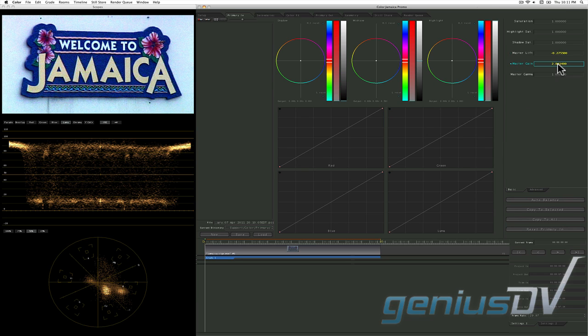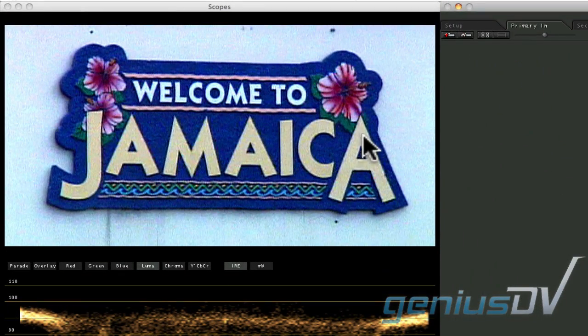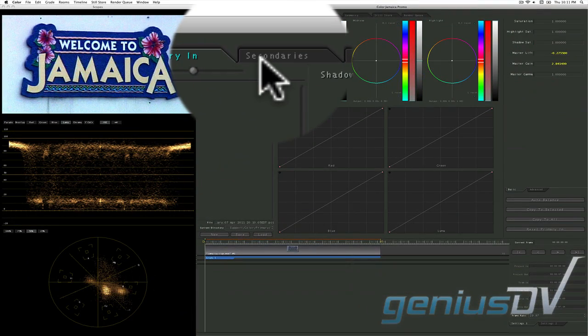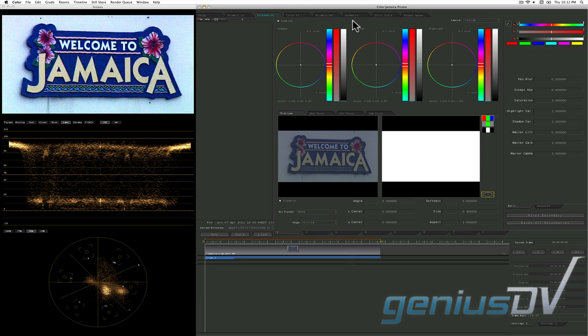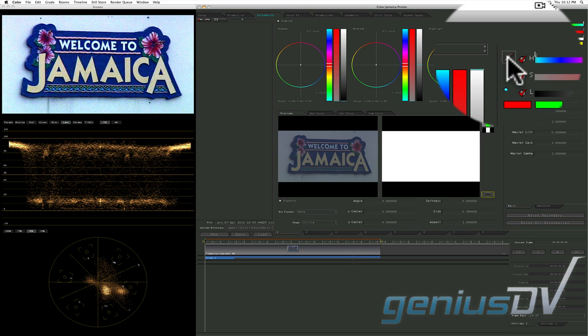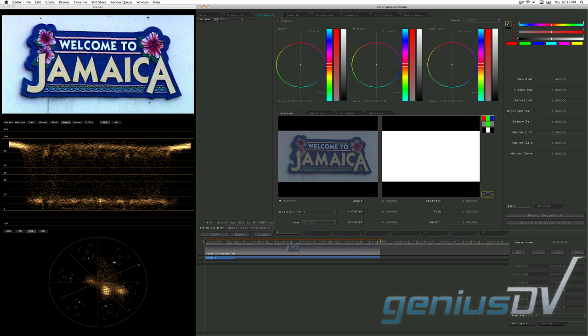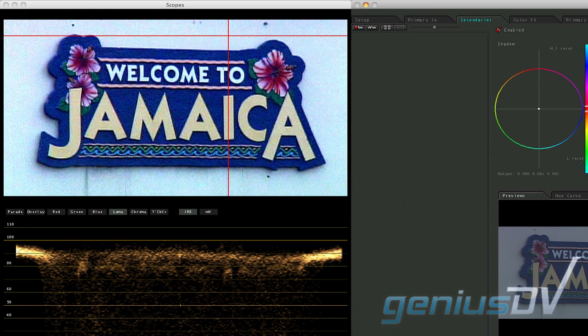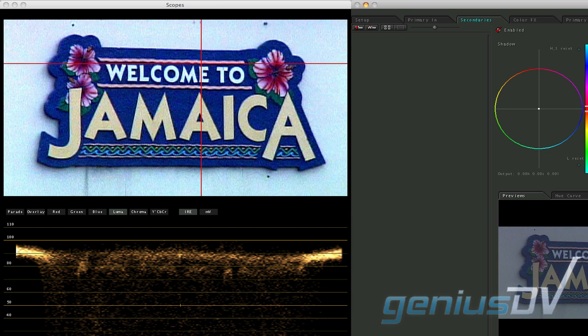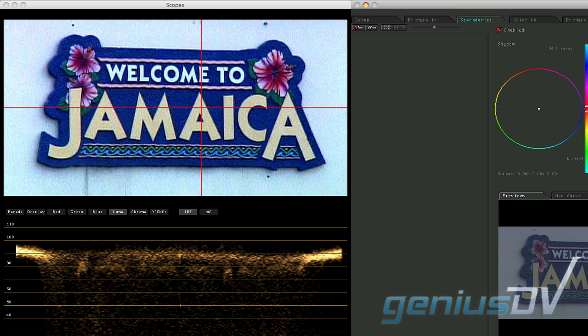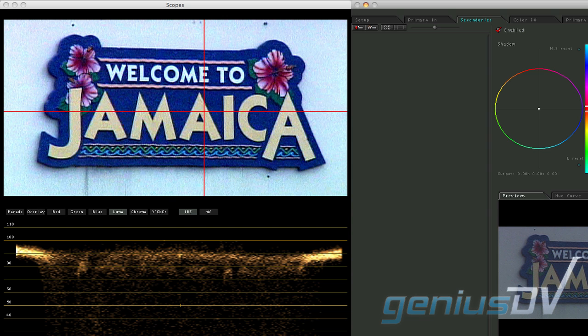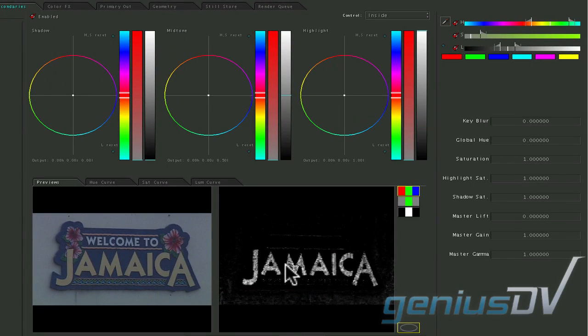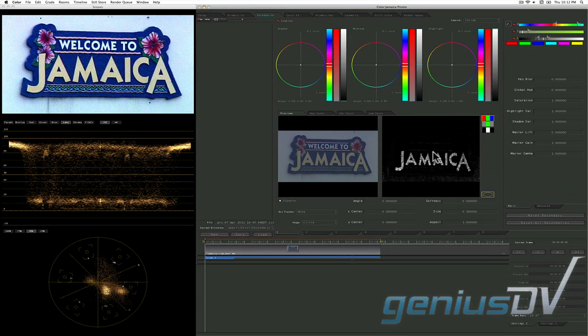The next step is to fix the washed out yellow within the sign. Navigate to the secondaries room. Then move over to the hue, saturation, and luminance qualifiers. Click on the eyedropper. Move over to the preview display window and click within the faded yellow area of the sign. While holding down the mouse button, drag through the yellow area of the sign to add to the selection. This automatically turns on the desaturated preview mode option.